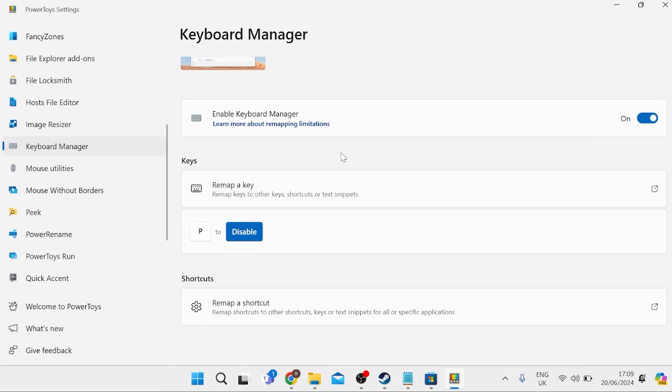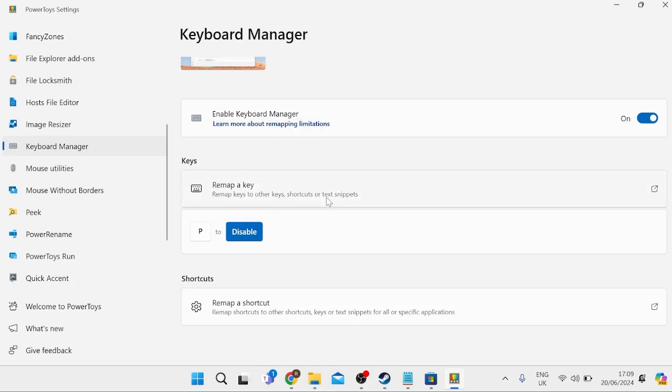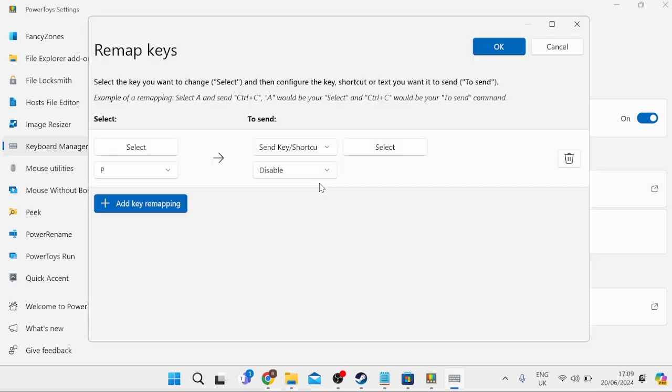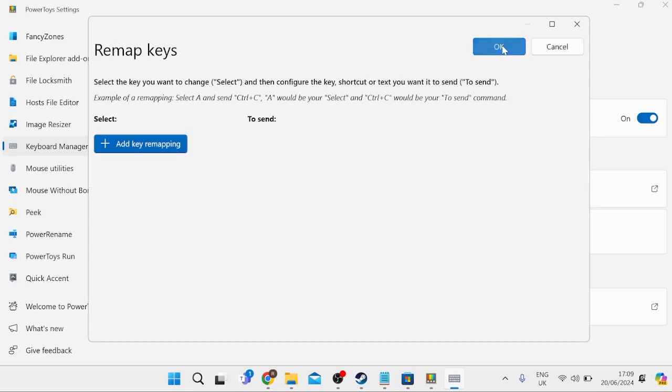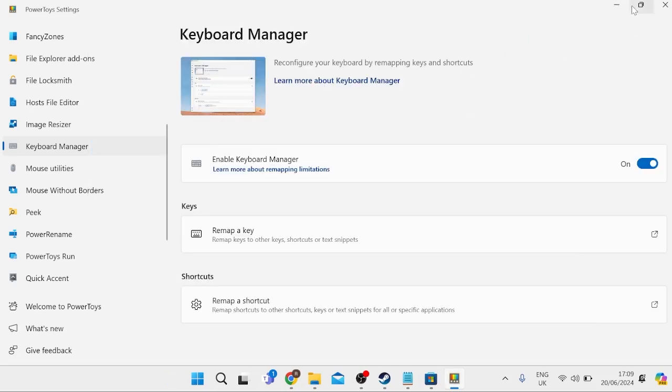You might need to restart your computer for the changes to take effect. If you ever want to undo this, come back inside PowerToys, go to Remap a Key, and delete the remapping by pressing the trash icon.